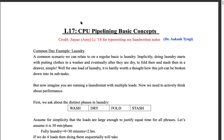Now let's assign numbers to this. Suppose you want to do four loads of laundry, and you have four stations: washer, dryer, fold, and stash. You wash, then dry, then fold, then stash. If every stage takes 30 minutes, how much time does it take for one load to completely go through this pipeline?